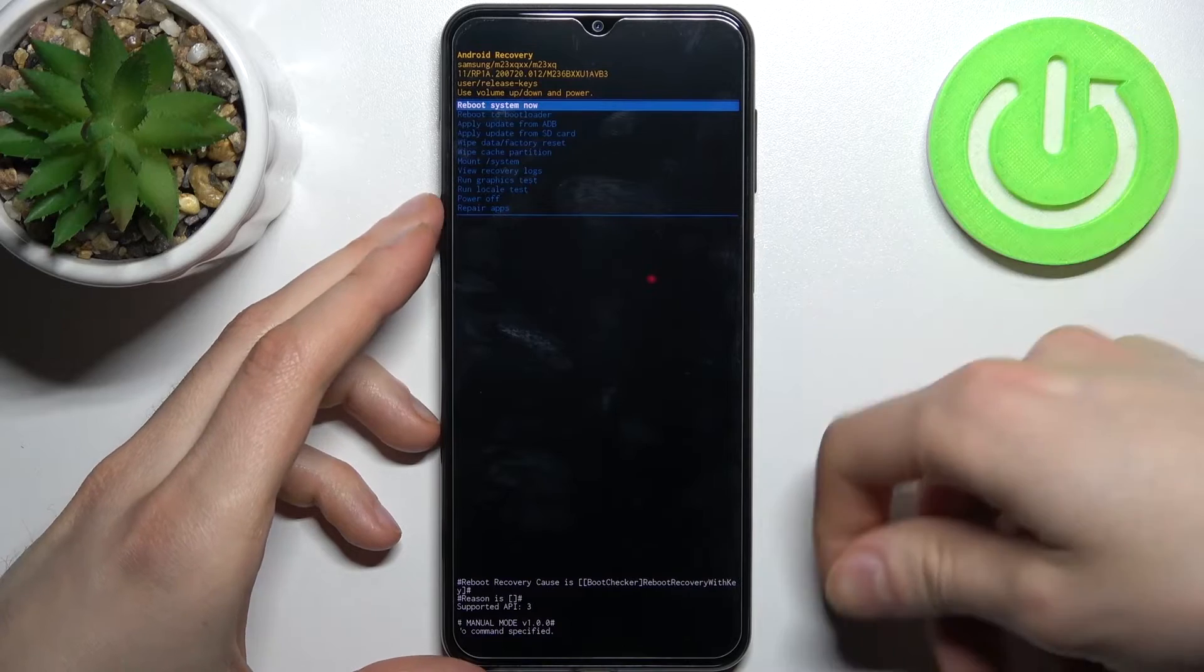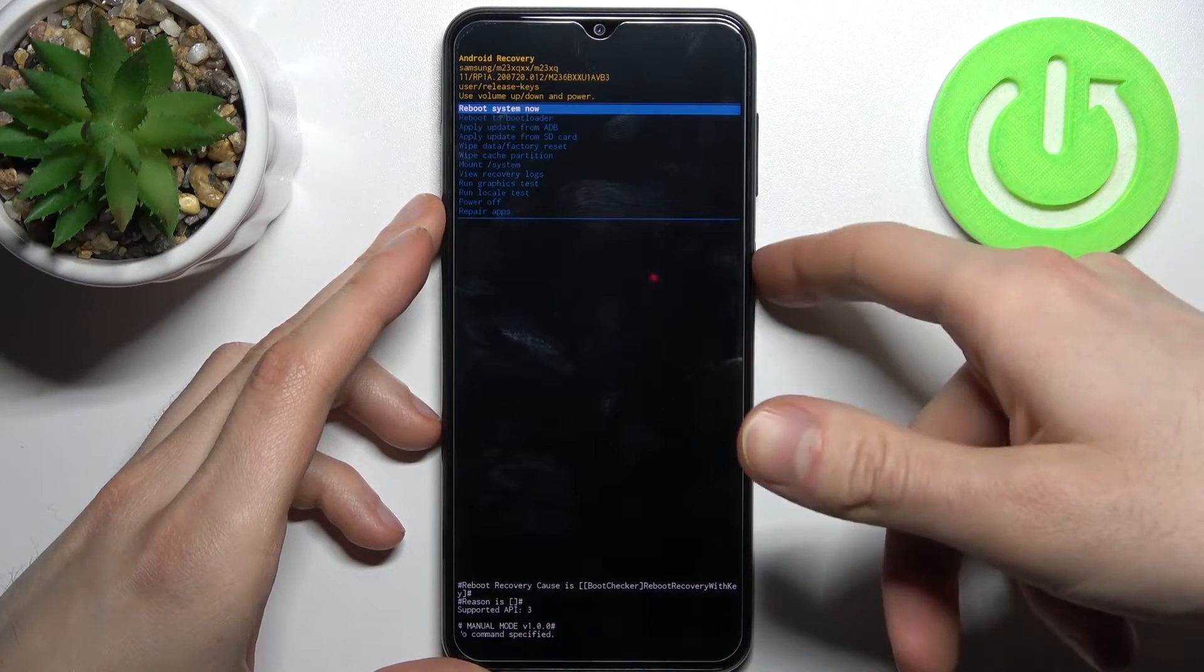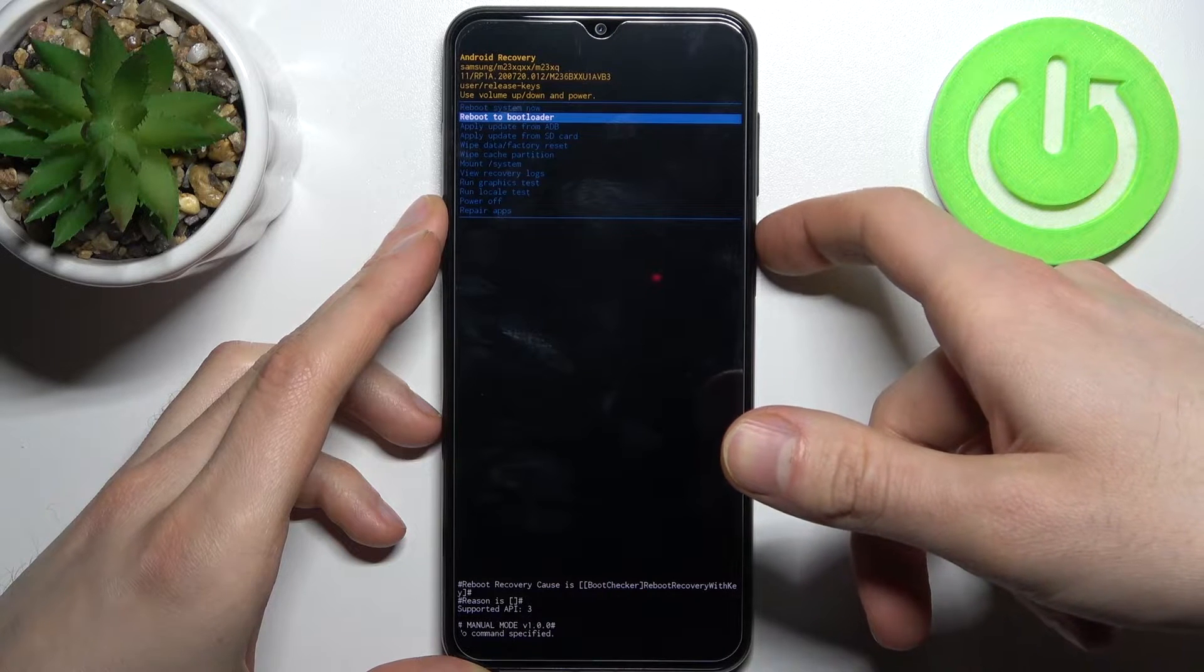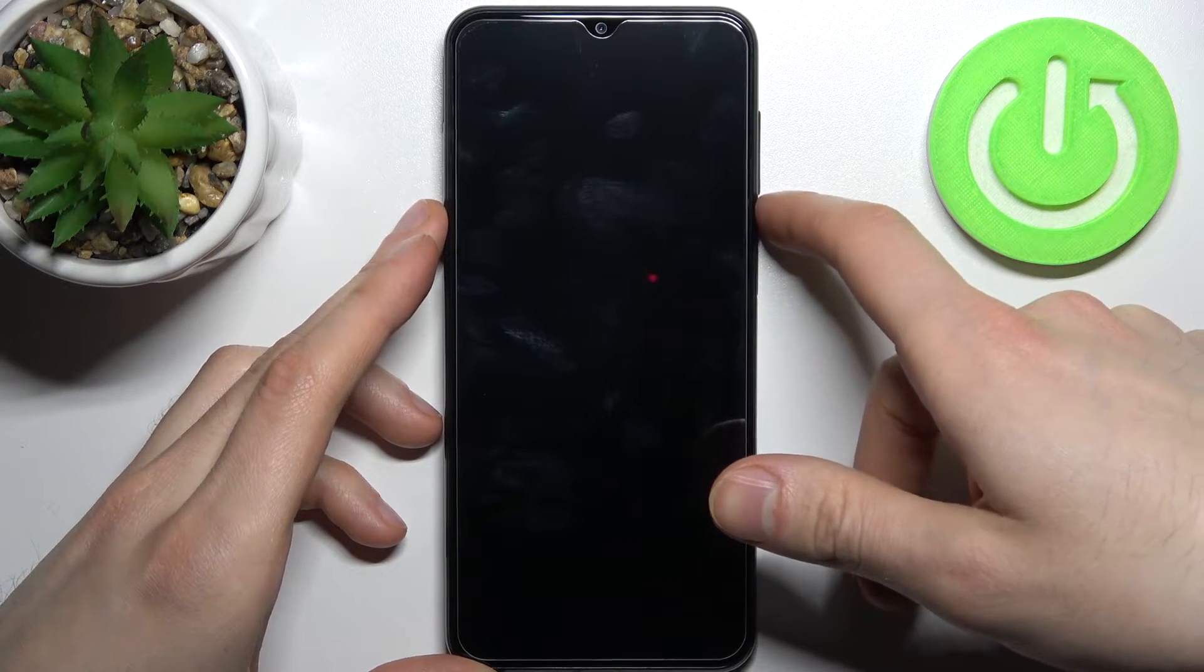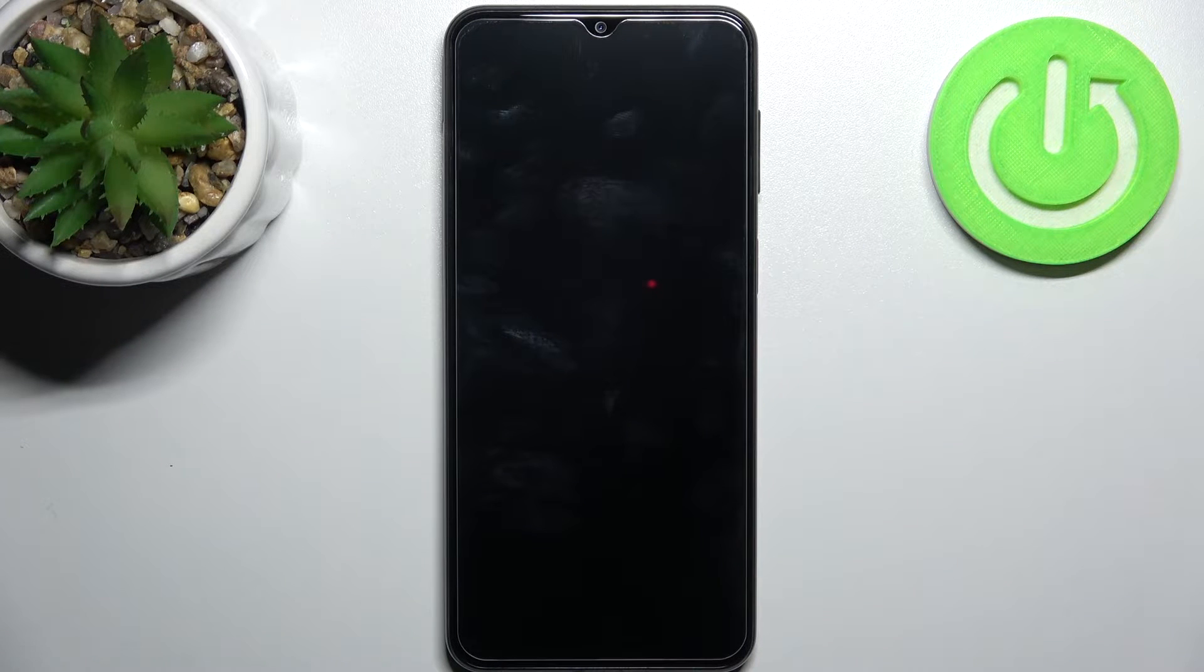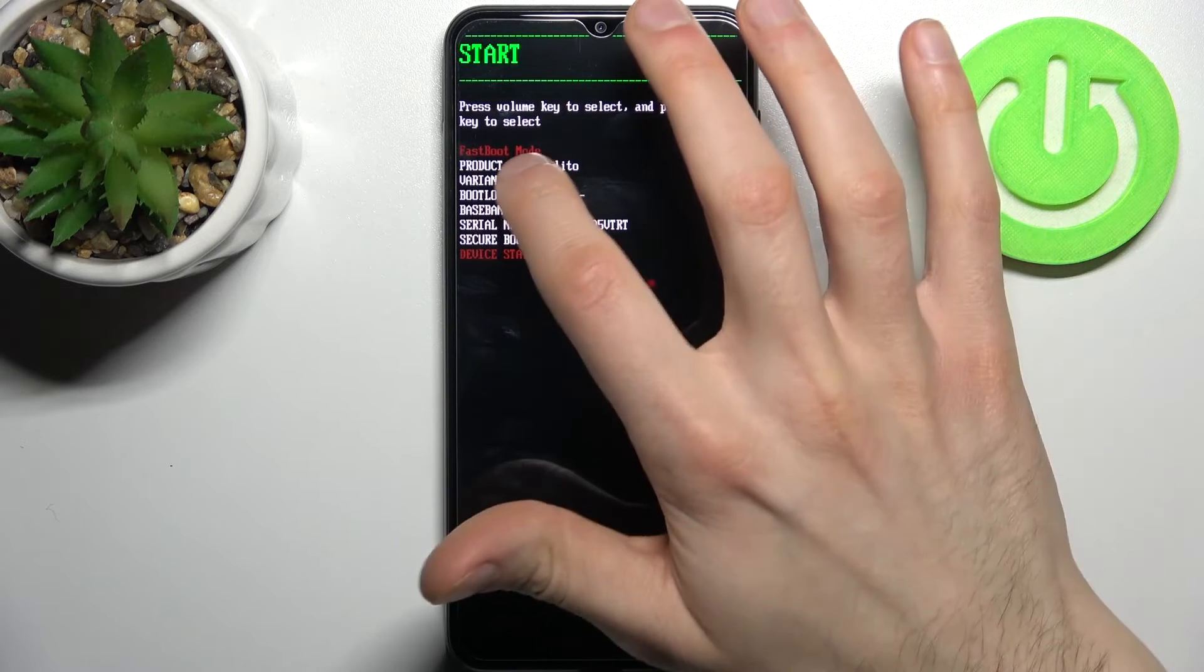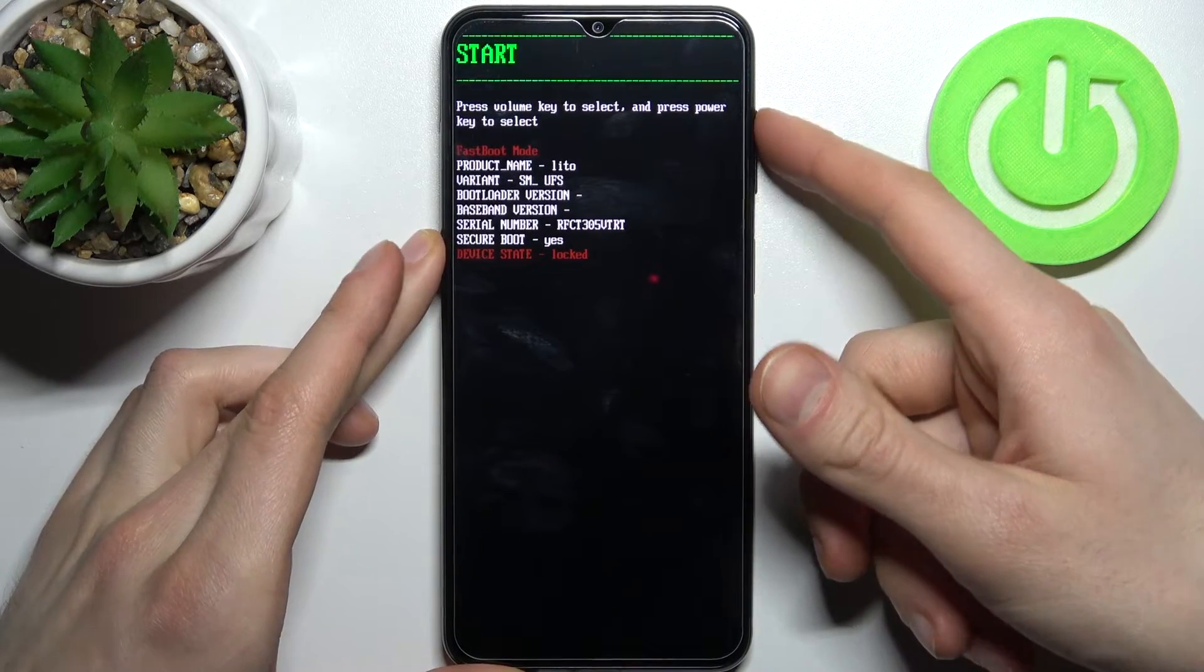In this menu, use volume keys to navigate and power key to select. Select the second option 'reboot to bootloader' and after that you will end up in fastboot mode. As you can see, it says fastboot mode here.